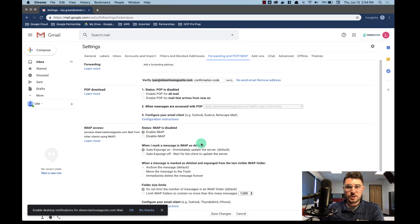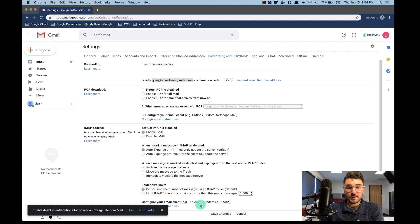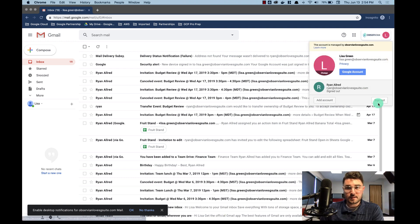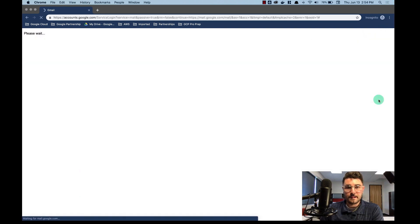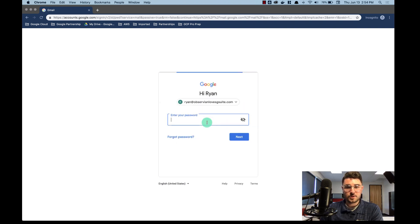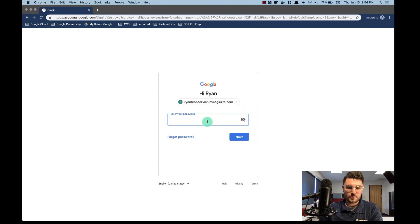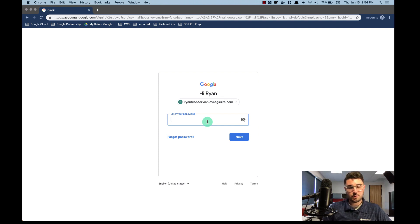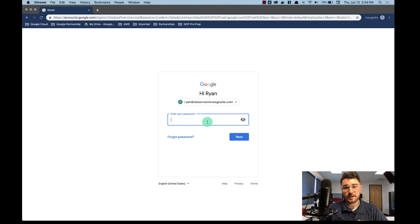IMAP's how G Suite's going to be able to move all these emails for us. So that needs to be enabled. We're going to hit save changes and then I'm going to log out of Lisa's account. That's all I need to do with it. Now I'm going to sign into my account which is the super administrator for this domain and that's very important. Without super administrator credentials you're not able to perform any data migrations in G Suite.